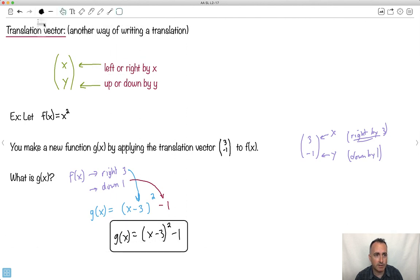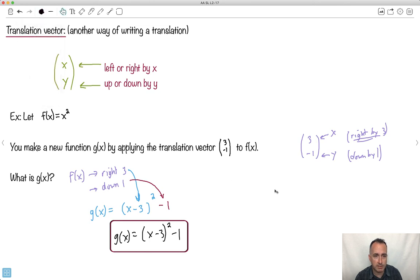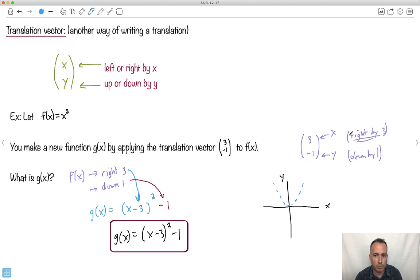We could also have graphed this. I could have said this goes right by three and down by one. It starts off as an x squared. I move it to the right by three and down by one, so the vertex will go to the right by three and down by one. The new vertex will be down here at three, minus one, and then it'll go like a normal quadratic should.